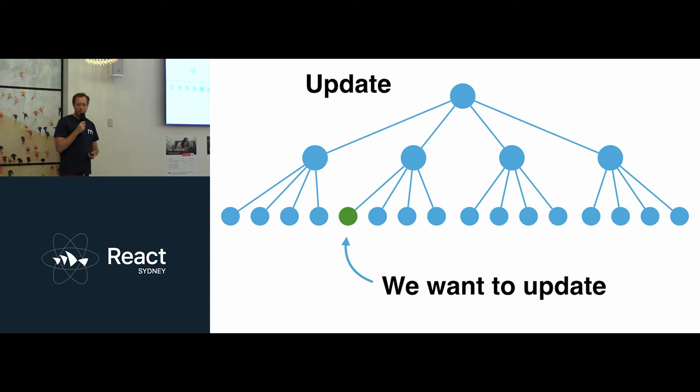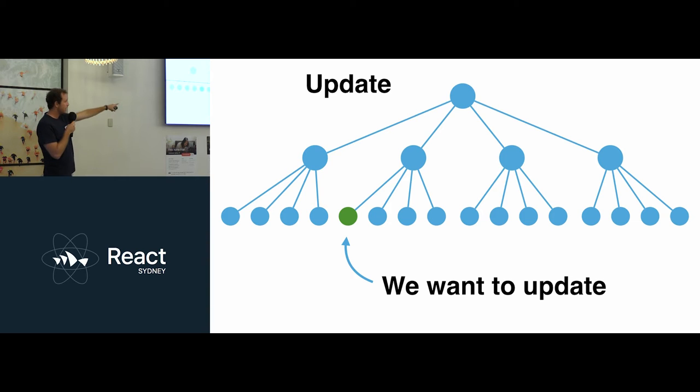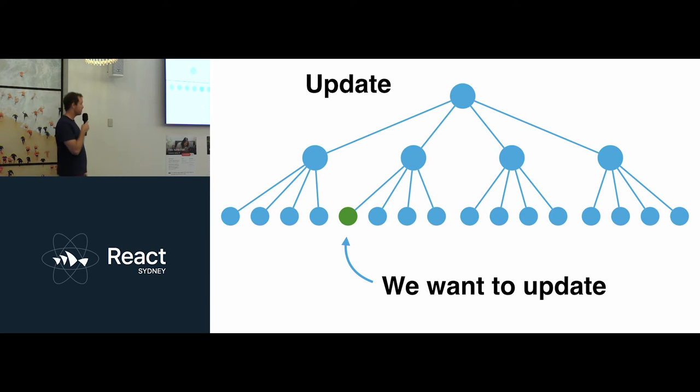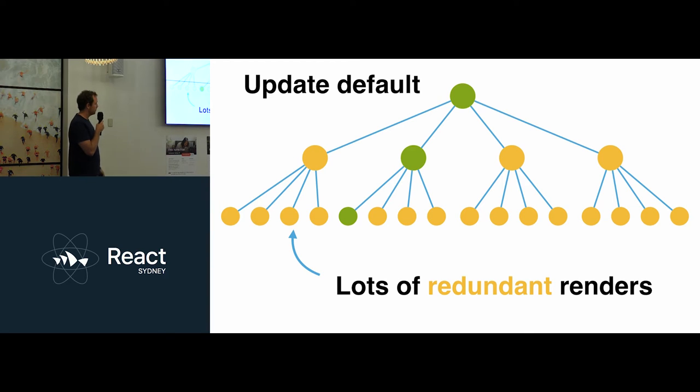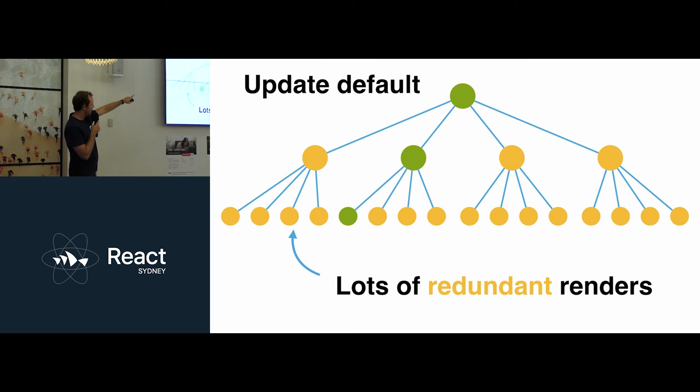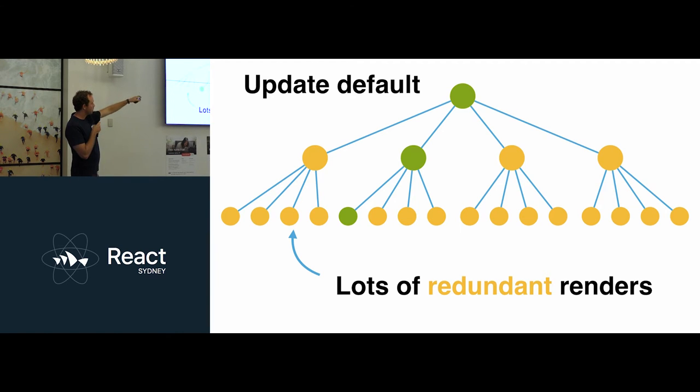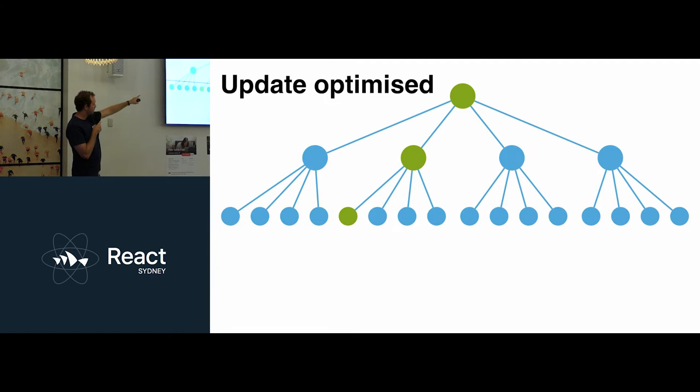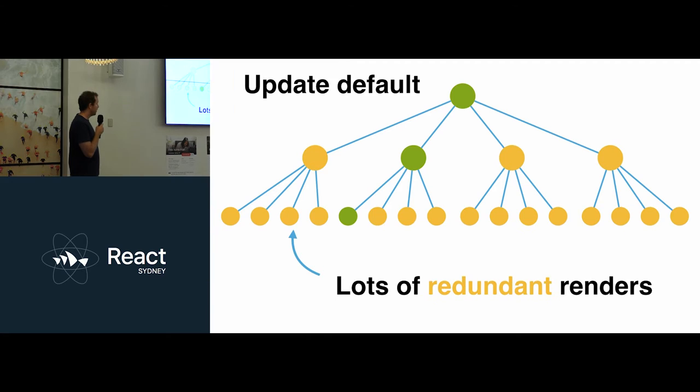Now after that, we want to run an update. And really, the data change that we want to, the data that's changed is only relevant to that one leaf node we have in the corner. Unfortunately, the default behavior of React is it will re-render everything. So if you, in this case, the yellow nodes are all re-rendered. And what we've already really wanted was that path there. That was sort of the optimal render path. But unfortunately, we rendered all of that.